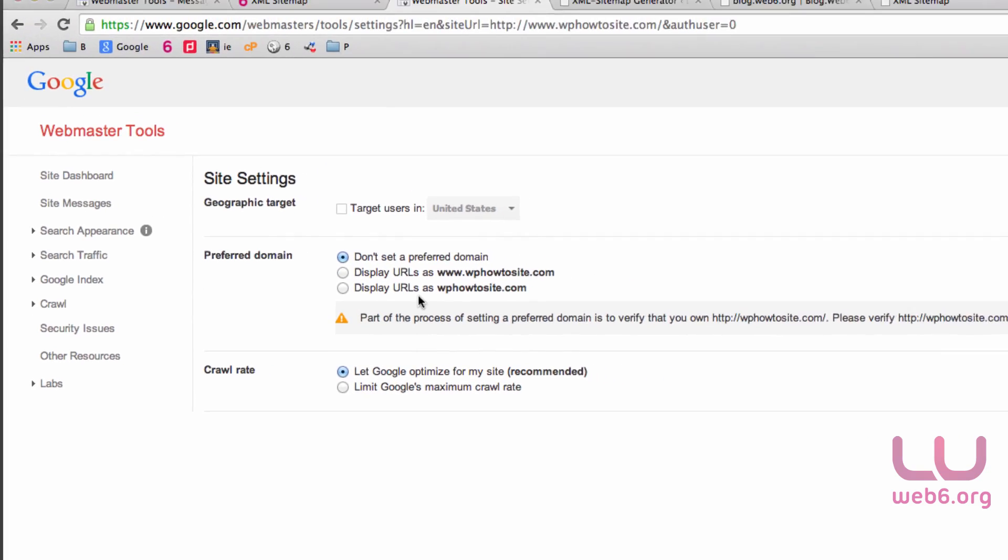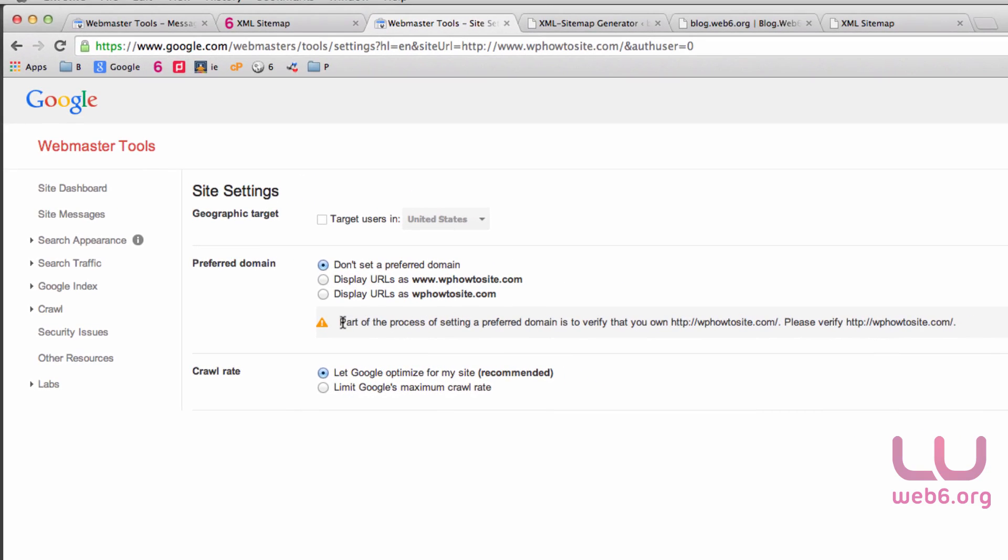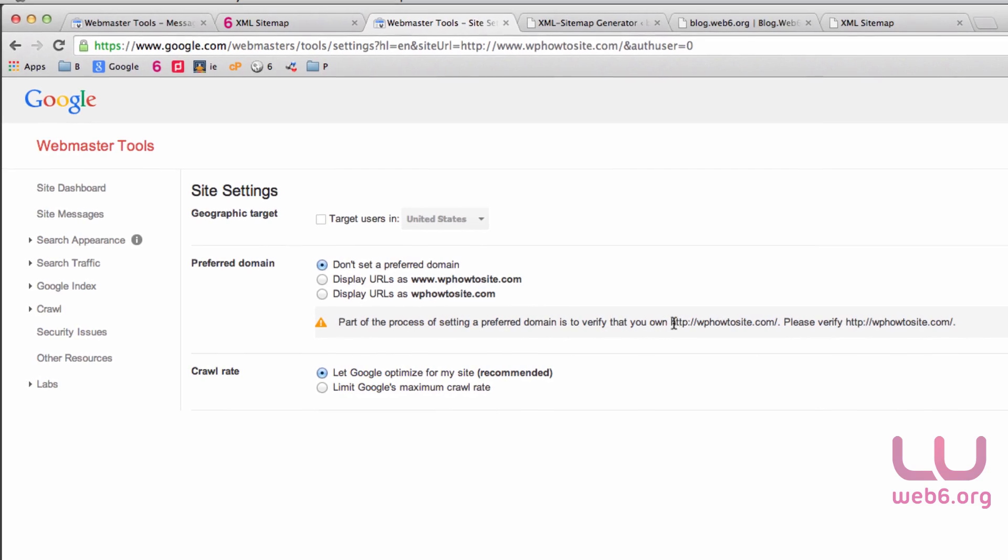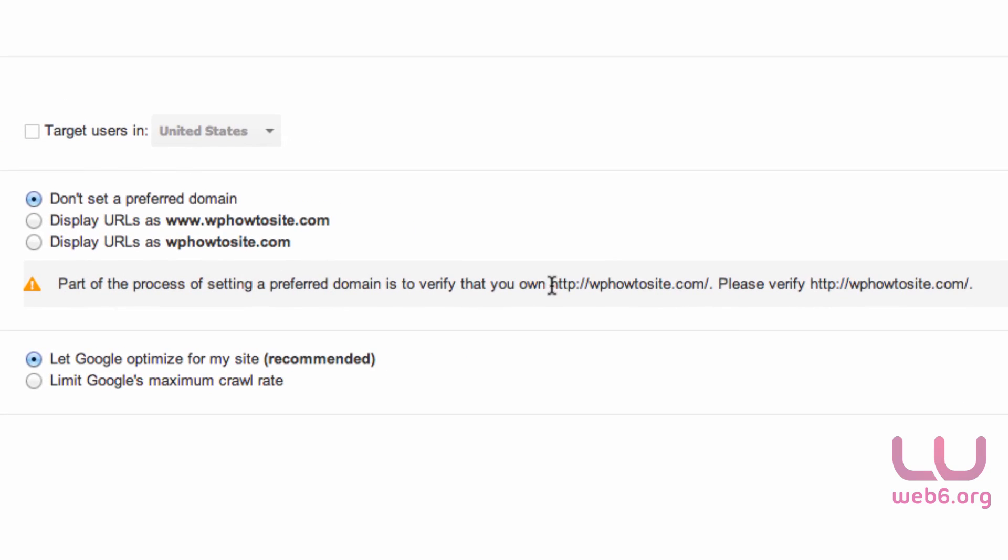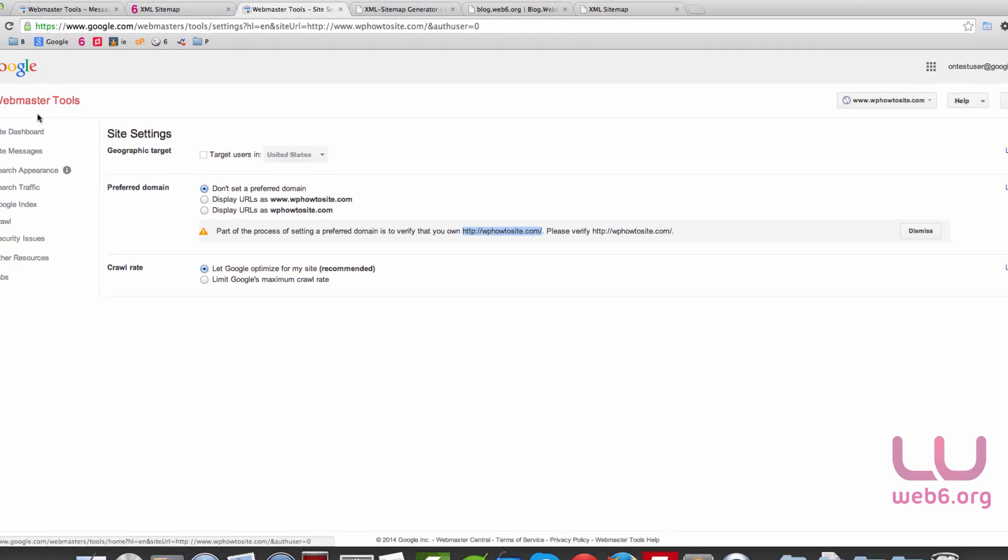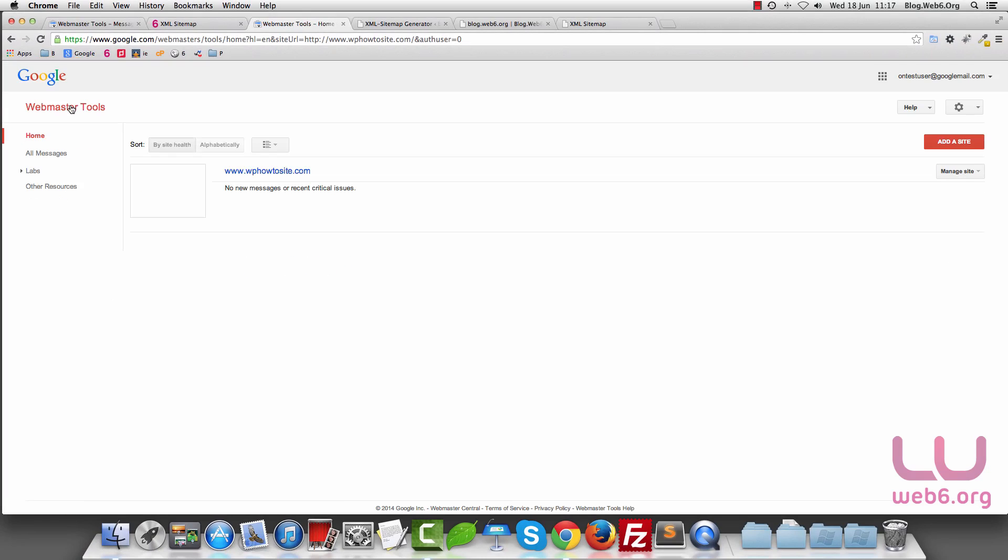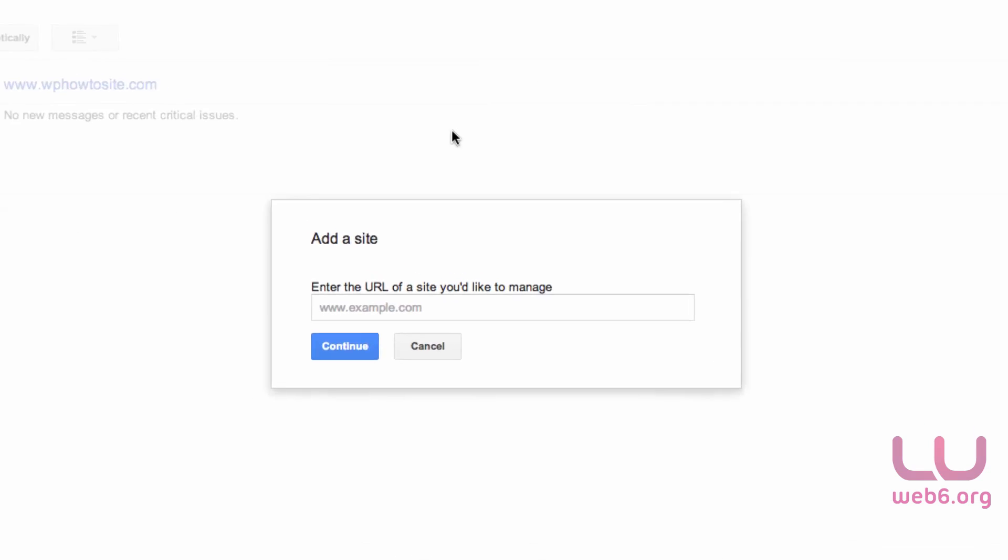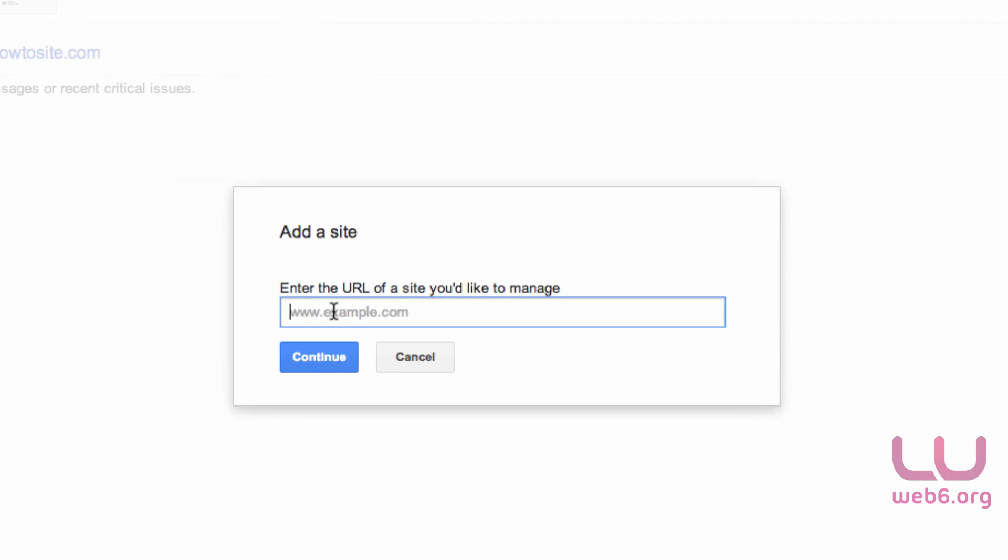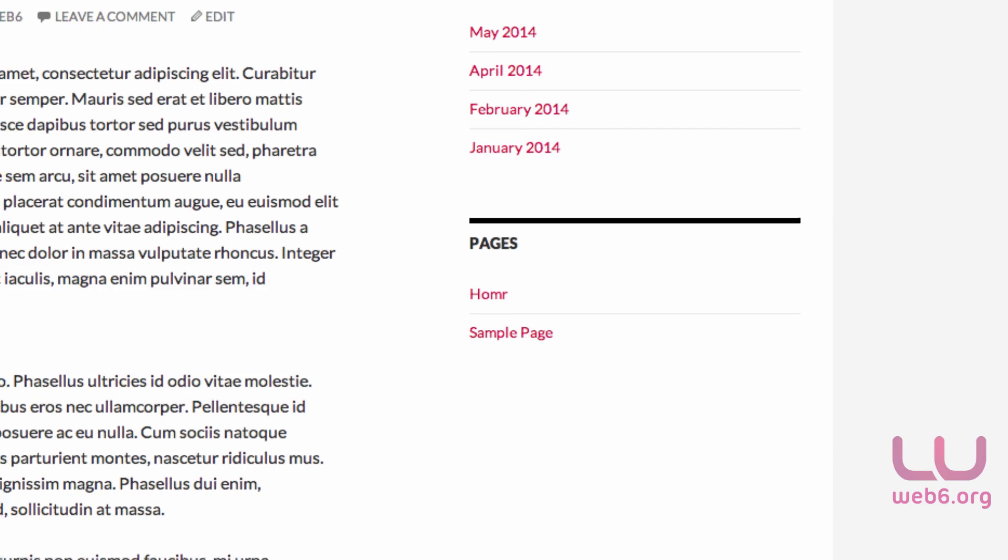As you can see, we have an error here. This error is saying we need to also verify the other domain. This domain is treated differently than this other domain because we just submitted the one with www. What we need to do is add another site. Go to Webmaster Tools and click on Add a Site.